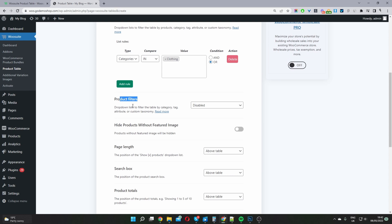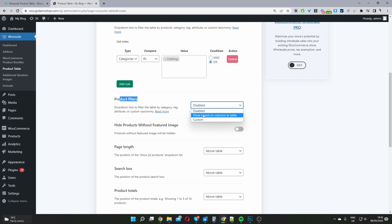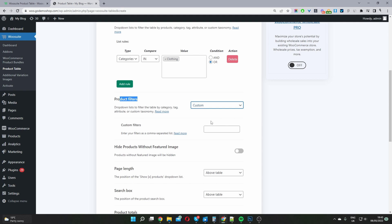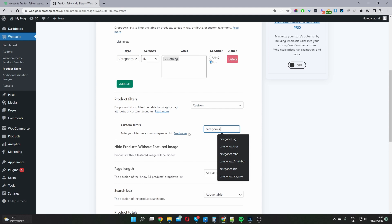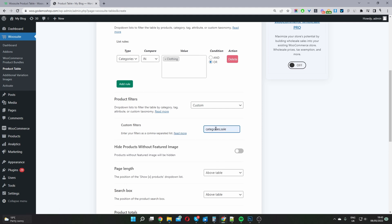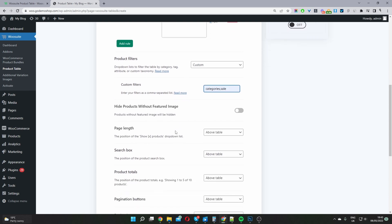For Product Filters, by default it's disabled, but you can enable filtering based on the columns you're using or enter a custom filter. I'll add Categories and Sales filters, giving users the option to filter the product table by category and by items on sale. There's also an option to hide products without a featured image, which I'll leave as-is for now.